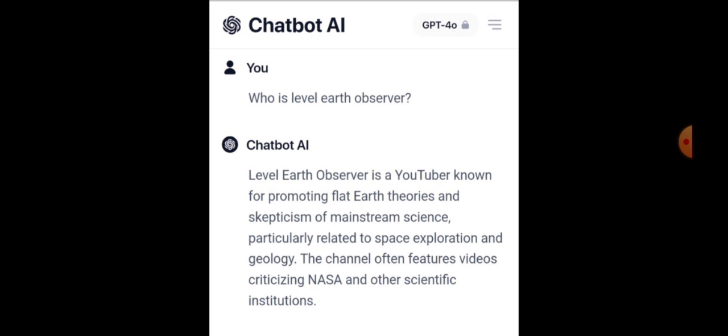The first question was: who is Level Earth Observer? And artificial intelligence comes back — Level Earth Observer is a YouTuber known for promoting flat earth theories. So straight off the bat, artificial intelligence is lying about my claims. Nothing I've ever stated regarding the earth is theoretical whatsoever. And I'm not a flat earther. I'm a demonstrable realist, which essentially means I stand by physical demonstrations that can be tested and verified by all. The results of which prove the globe earth theory is physically impossible. So straight off the bat, Chatbot AI is lying and misrepresenting me.